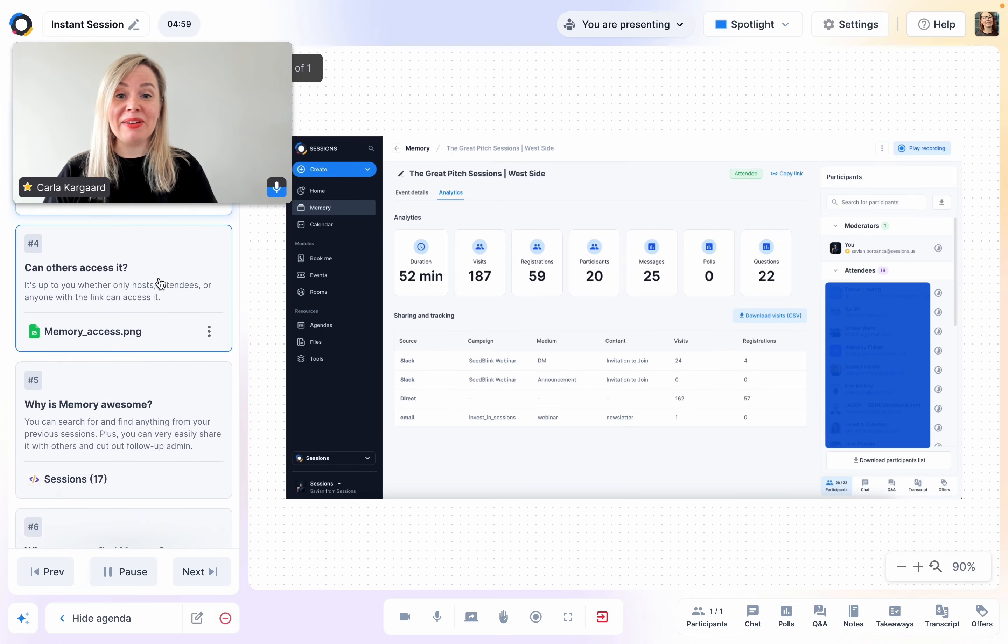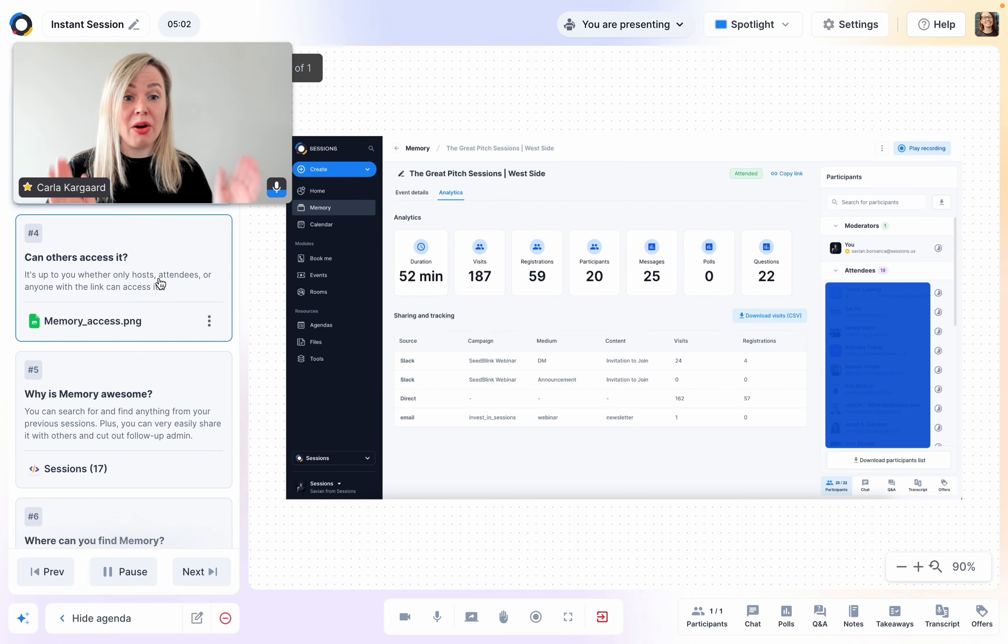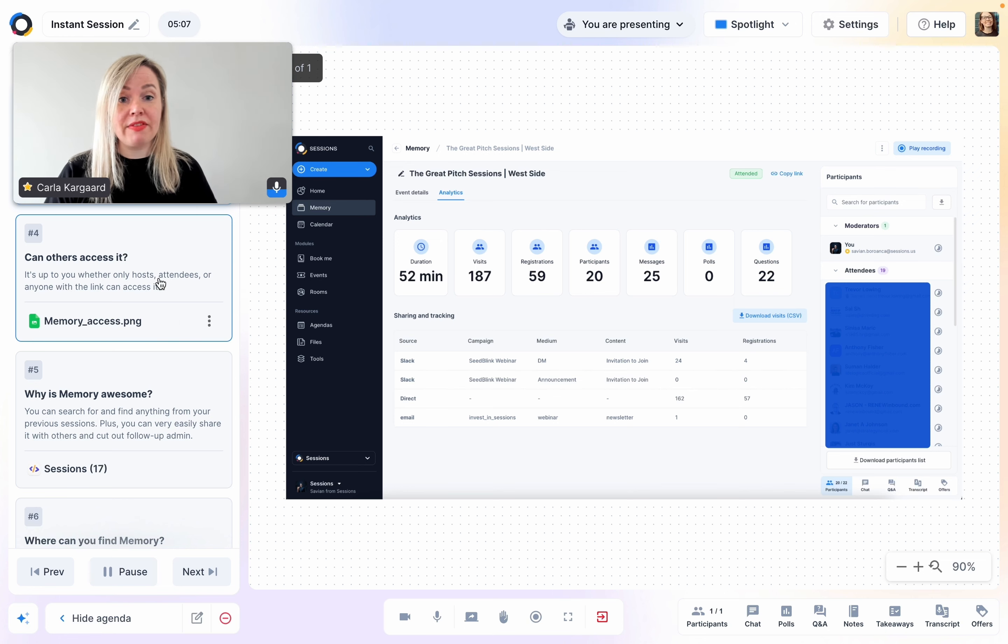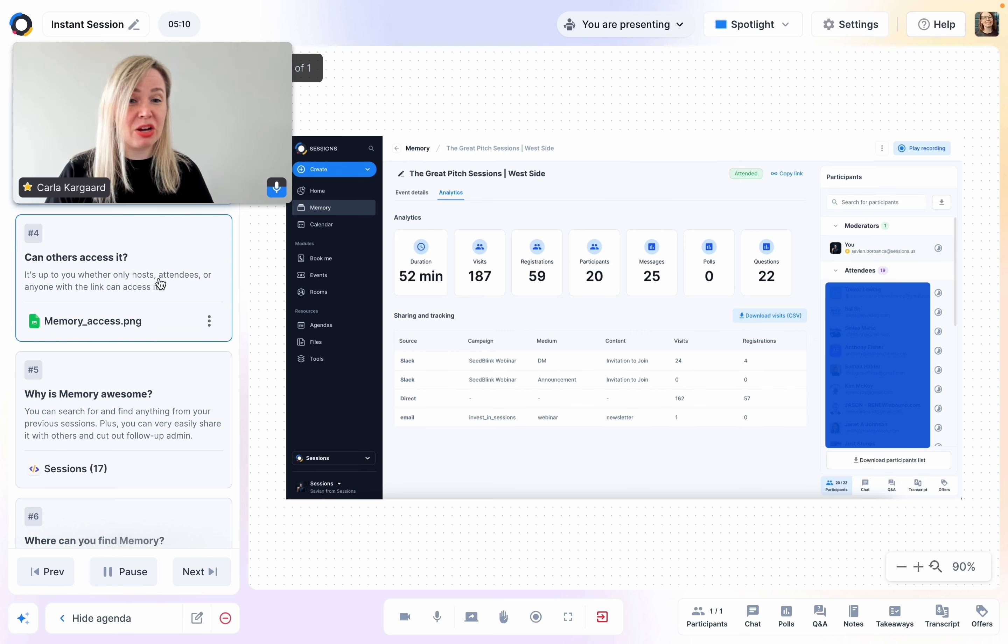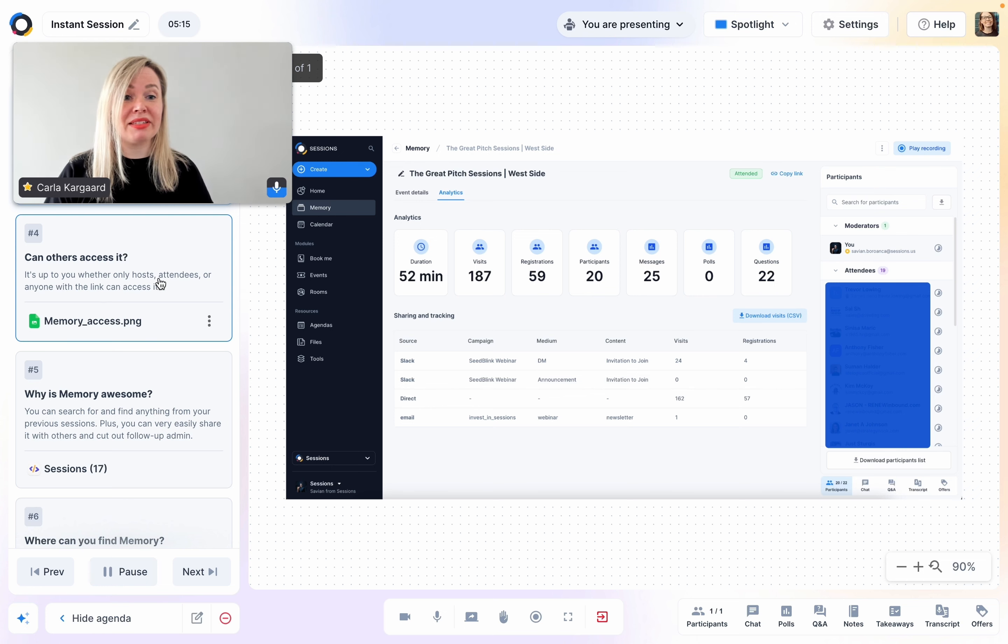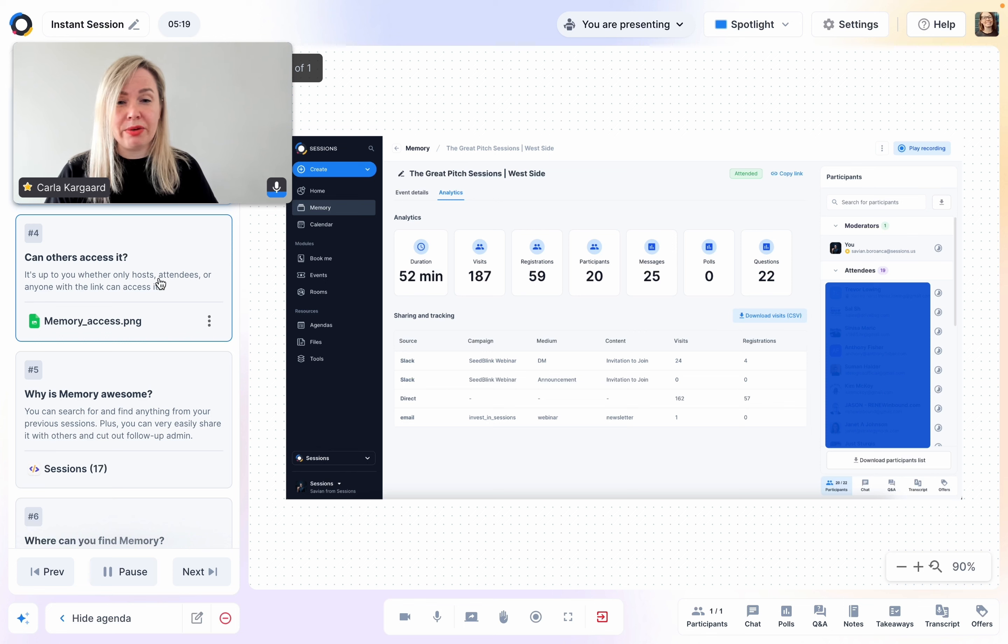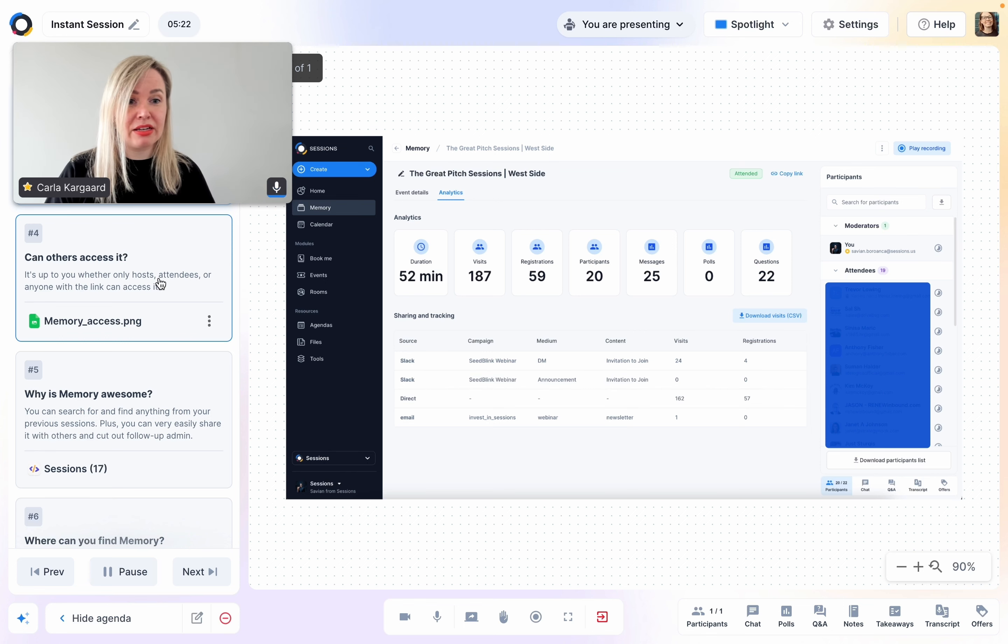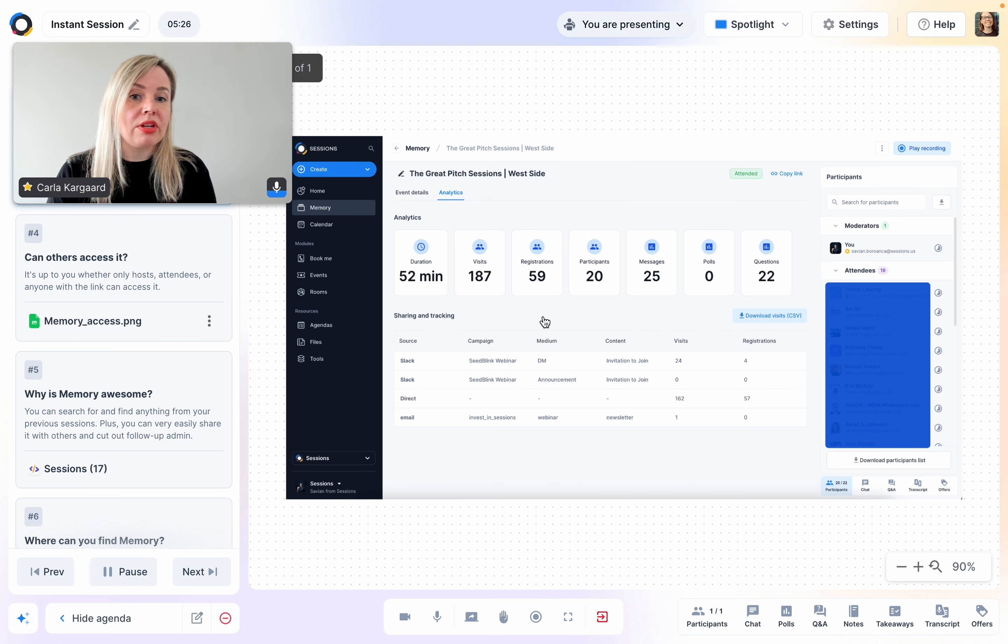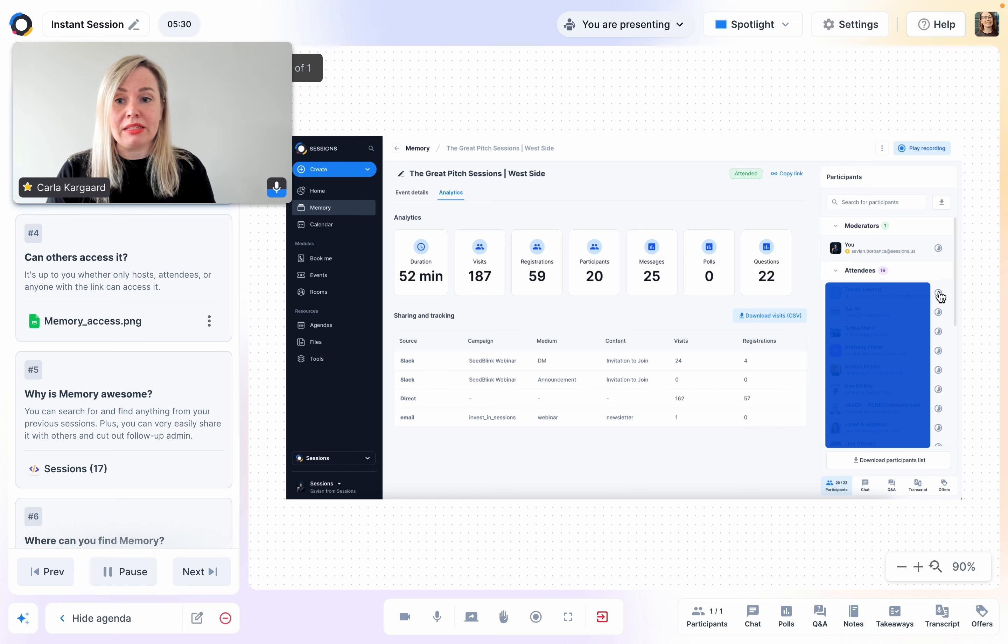Let's take a look at the analytics. So this is what the host would be able to see. They can see the duration of the event, how many people visited the landing page, how many people registered, how many joined, how many sent messages, polls, and how many asked questions. They can see their sharing and tracking information, download a CSV file, and they can also see who was in the session and for how long everyone stayed.